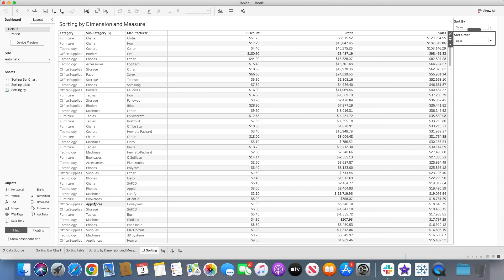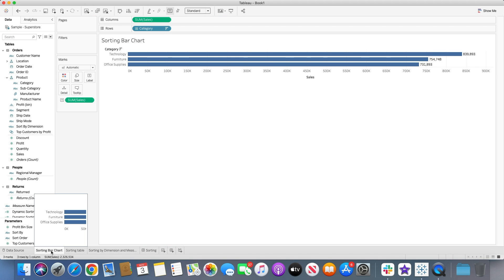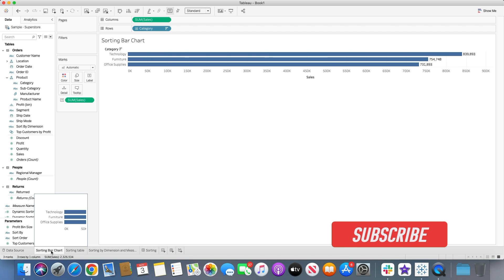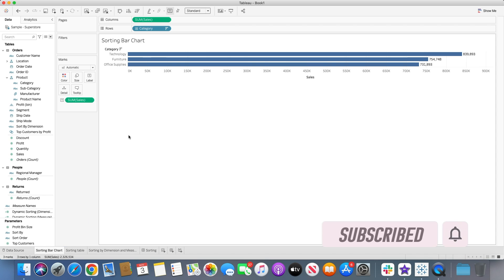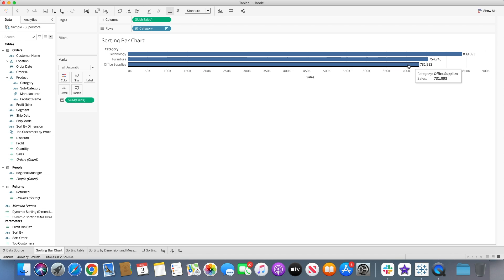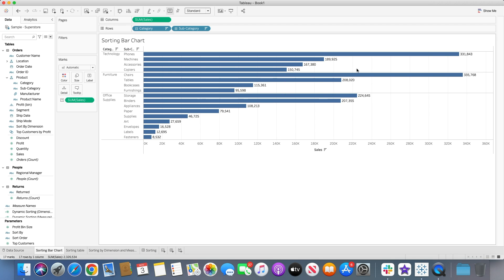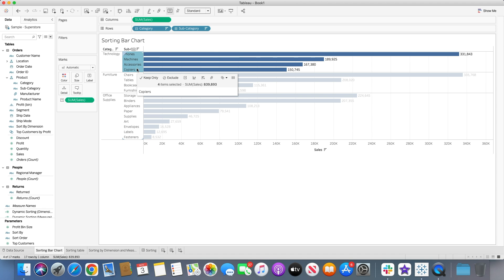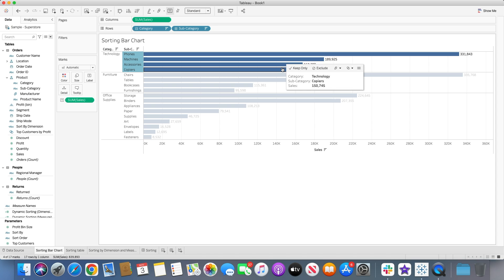First, I'd like to show you what nested sorting is. Nested sorting was introduced in Tableau version 2019.1. If we look at this bar chart showing sales by category in descending order, when I click the plus icon it shows subcategories, and all these subcategories will be sorted in descending order. For example, phones, machines, accessories, and copiers are all grouped under the technology category, and all of these will be sorted in descending order first for that particular category.